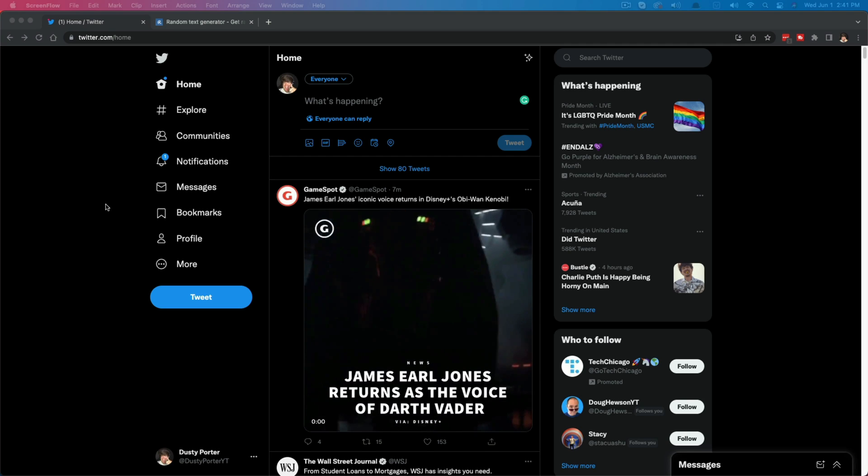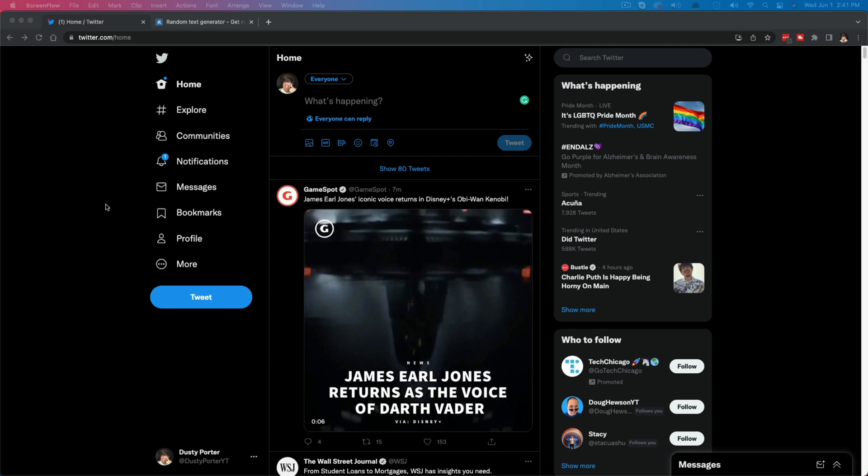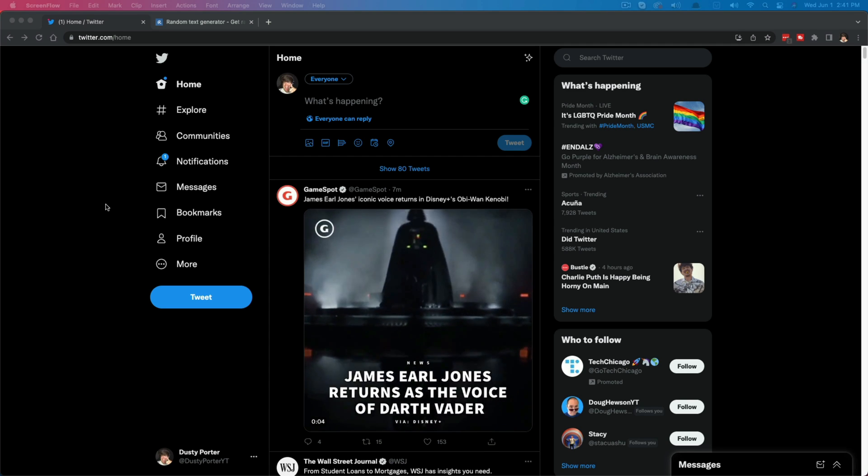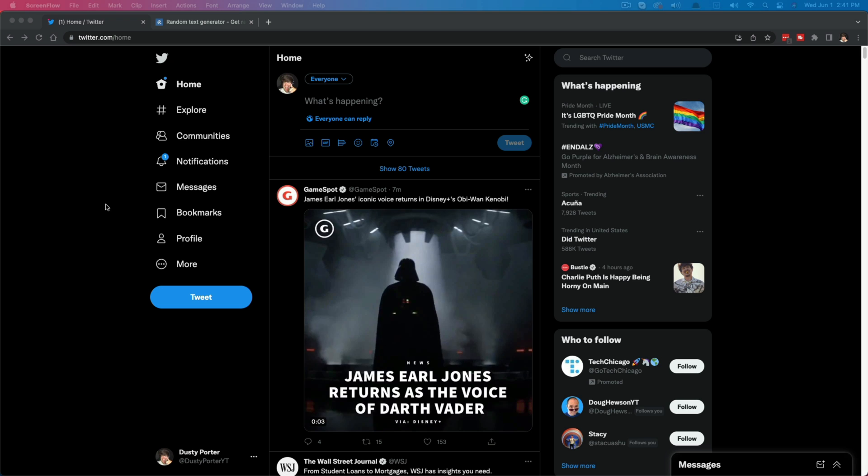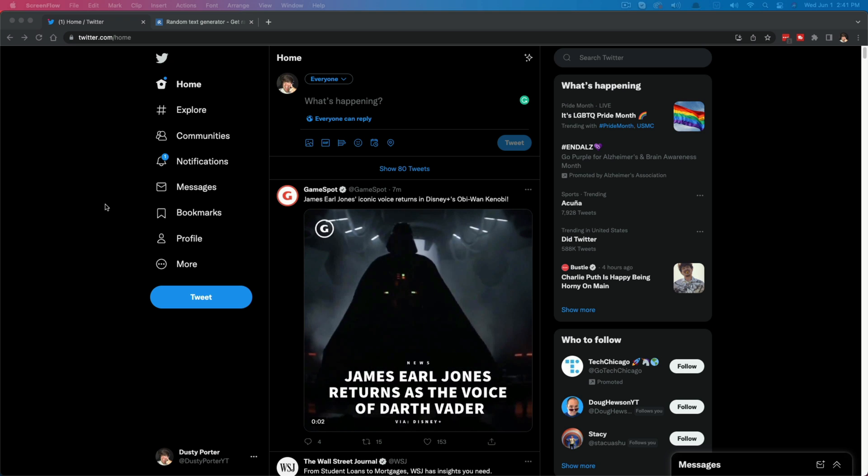Hello everyone, welcome back to another tutorial. Today I'm going to show you how to create a Twitter thread.